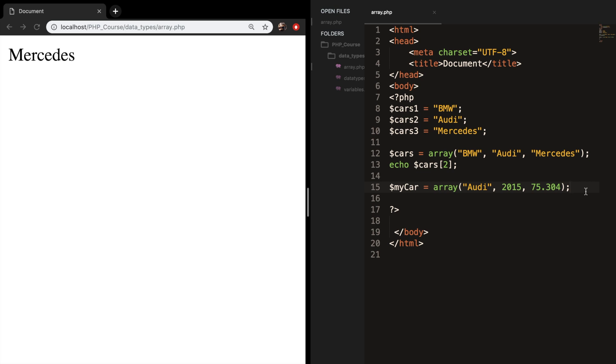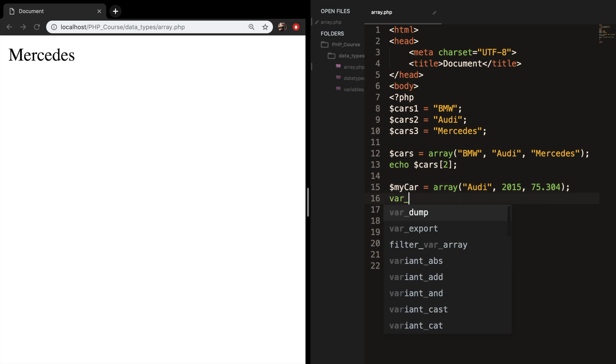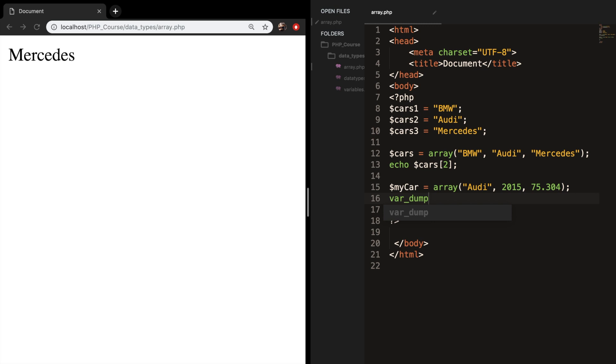So let me introduce you to something new. Let's create a var_dump. A var dump is a function that displays structured information about one or more expressions that includes its type and value. Let's add parentheses and inside the var dump, let's add my car variable.